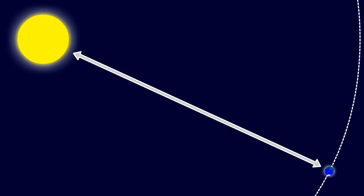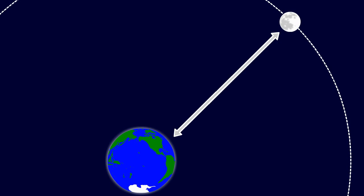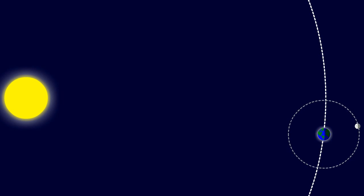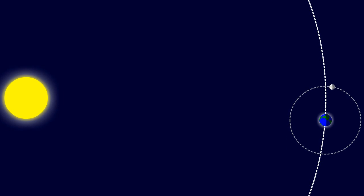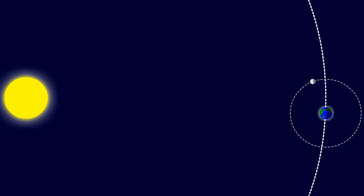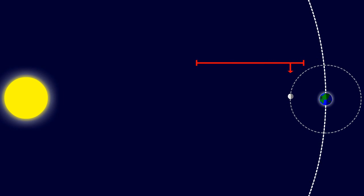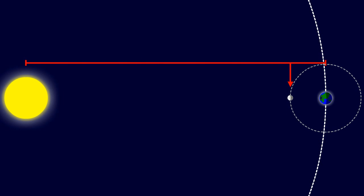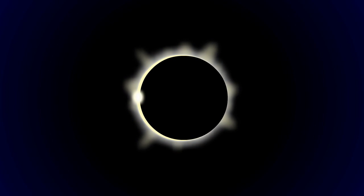By knowing where the Sun is relative to the Earth, where the Moon is relative to the Earth, and where the Moon is relative between the two, a solar eclipse happens when the Moon is directly in between the Earth and the Sun. This causes the Moon to cast a shadow onto the Earth, creating a spectacle like no other.